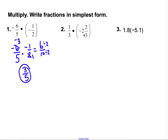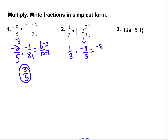For problem 2, I have a mixed number, so I need to change it to an improper fraction first. 1 third times: 3 times 2 is 6, plus 2 is 8 — so the improper fraction is negative 8 thirds. Multiplying: 1 times negative 8 is negative 8; 3 times 3 is 9. My answer is negative 8 ninths.